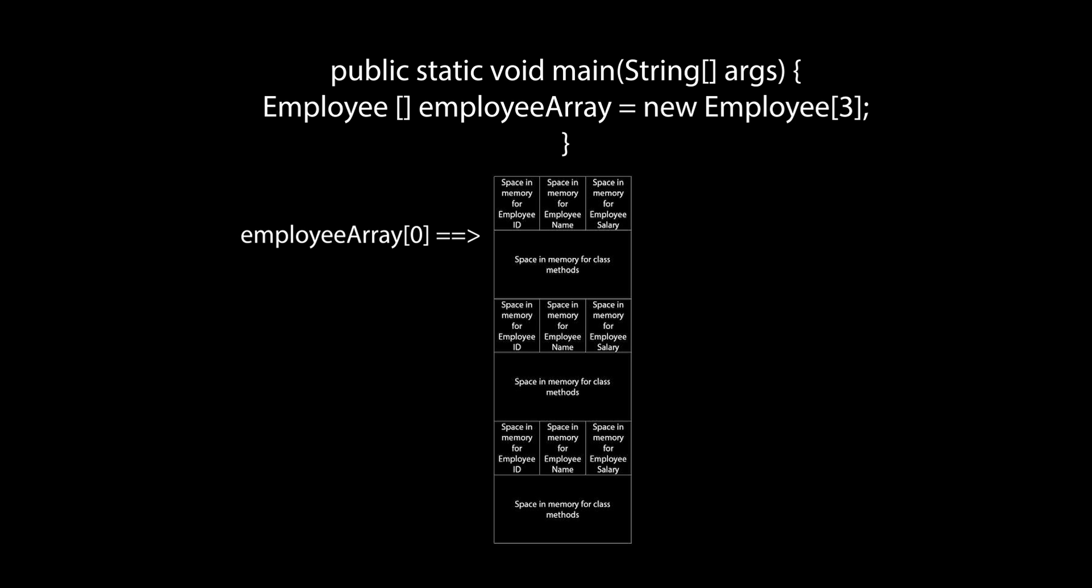If we wanted to interact with the object in the second memory address, we would add 1 to the address stored in the employee array. And if we wanted to interact with the object in the third memory address, we would add 2 to the address stored in employee array.